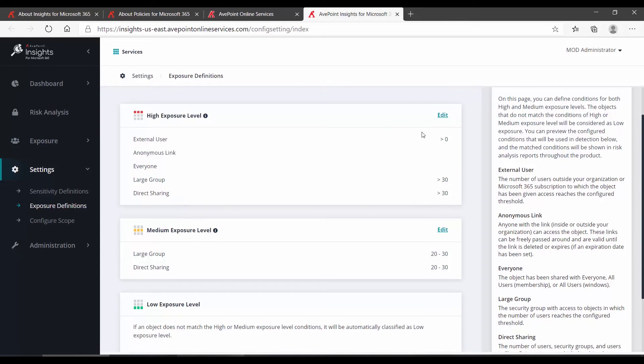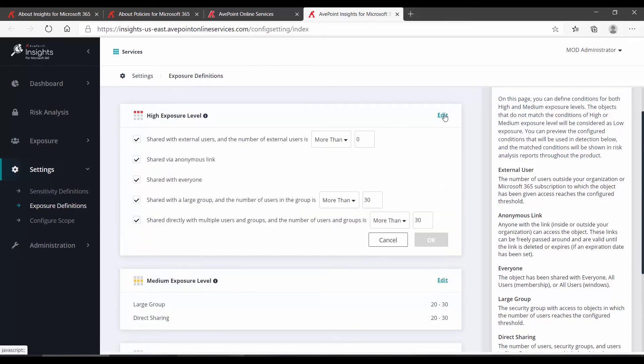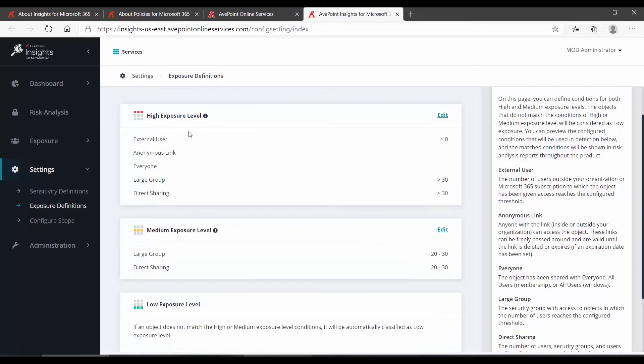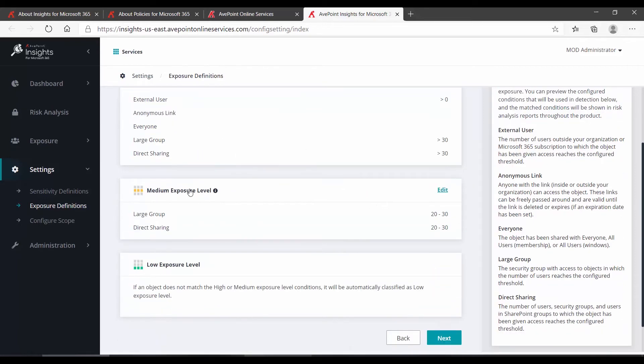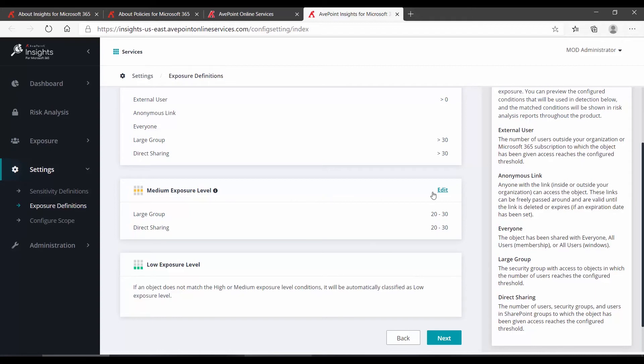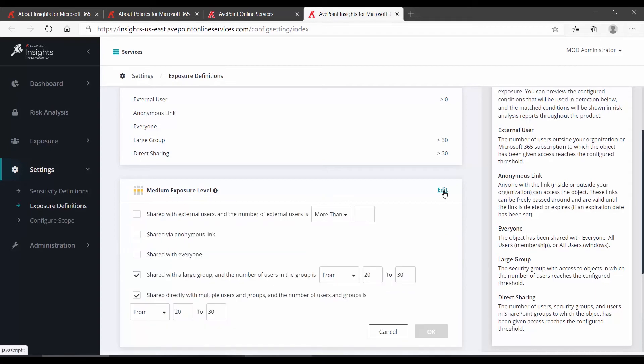To change any of these settings, we click Edit. We can see some of these rules are set based on thresholds, and some of them are simply active or not active. Below high exposure, we have medium exposure and low. Anything that does not qualify as high or medium will be considered low exposure. You cannot edit low exposure, but you can edit medium in the same way you can edit high.